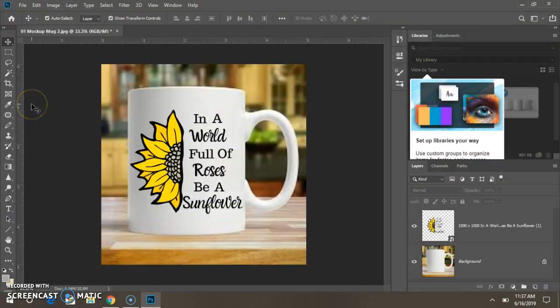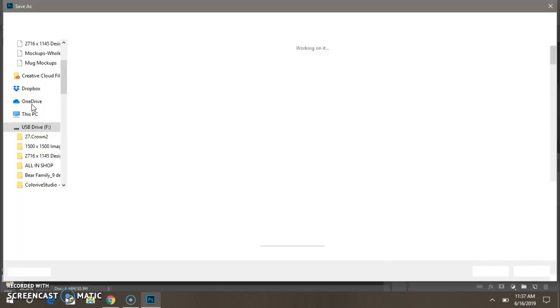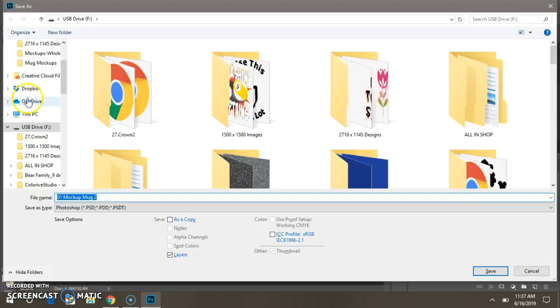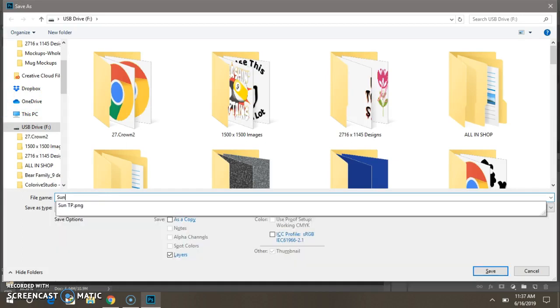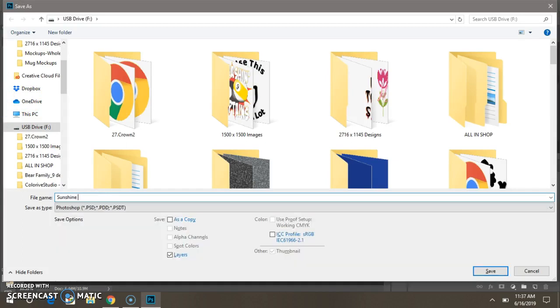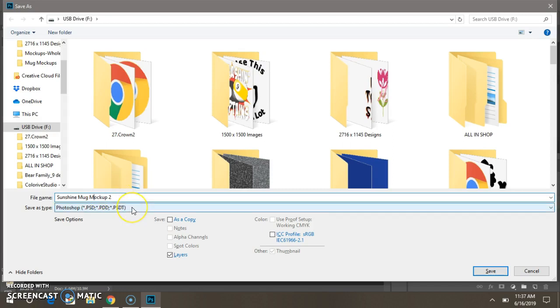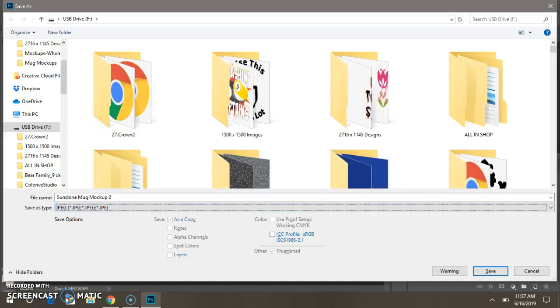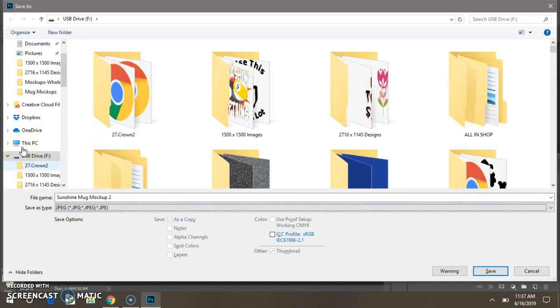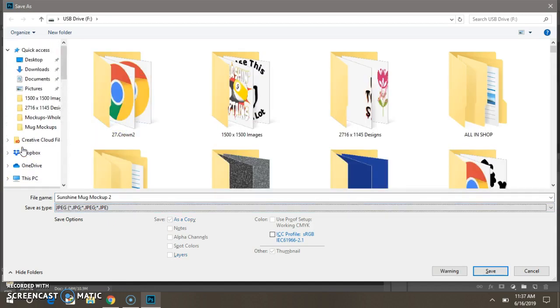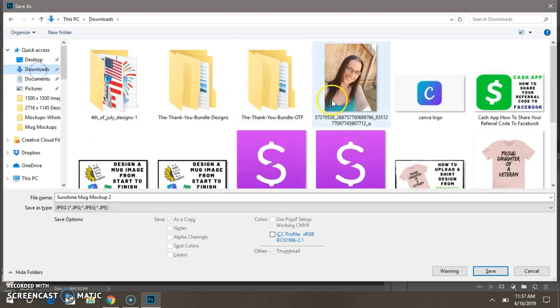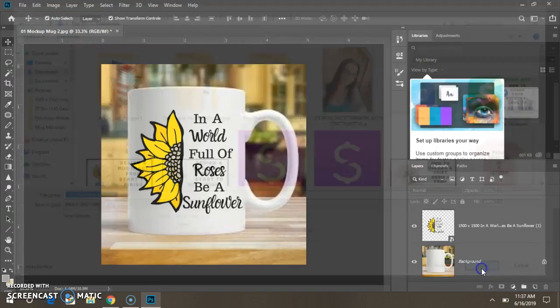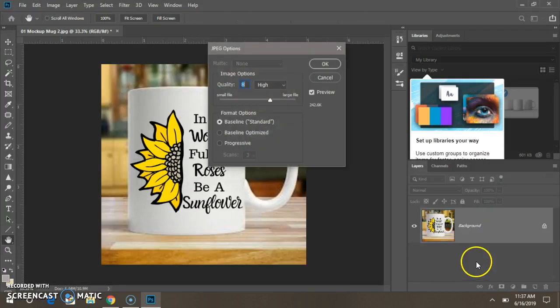Hold down Ctrl and Shift and then push S on your keyboard, and then name your image. File type you want is a JPEG, click on that. I am going to save it into my downloads. Push Save, push Save, push OK.